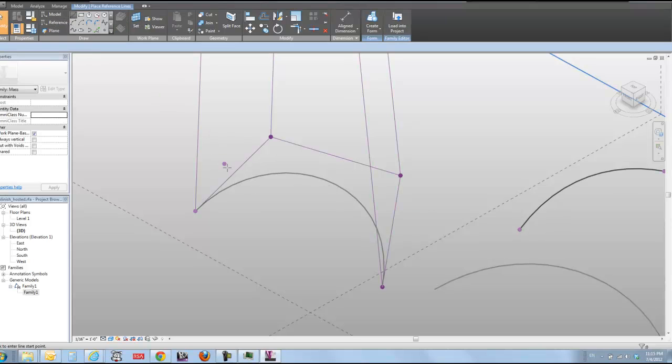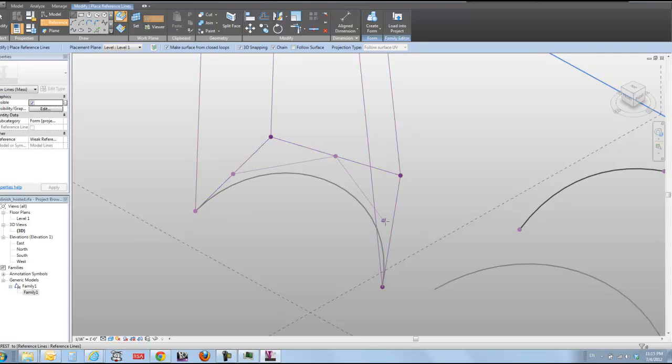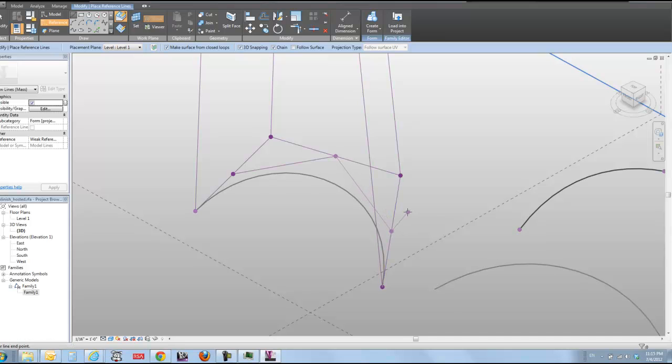And I'm going to do a couple more lines. I'm going to go snap to the midpoint to make another sort of triangular shape here. Snap to the midpoint of these three lines like that.